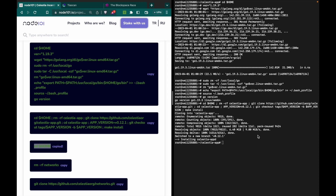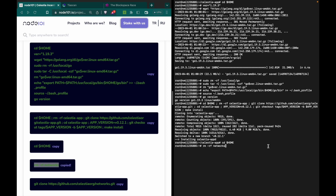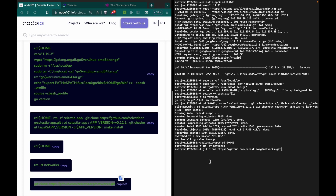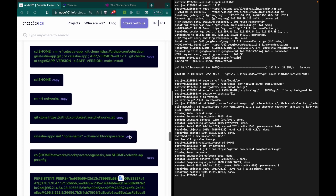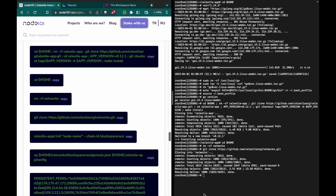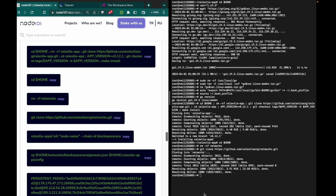Here you just need to copy and paste everything from our guide. The snapshot will take some time to download. While we wait, let me show you how you can change the moniker name.